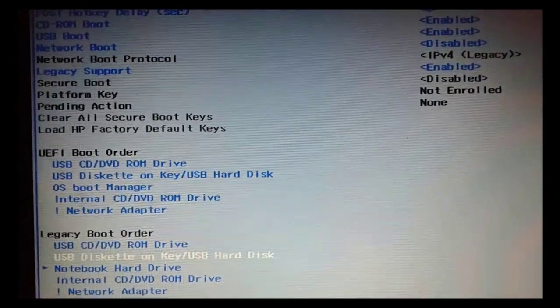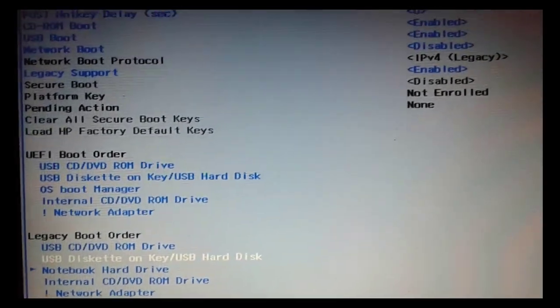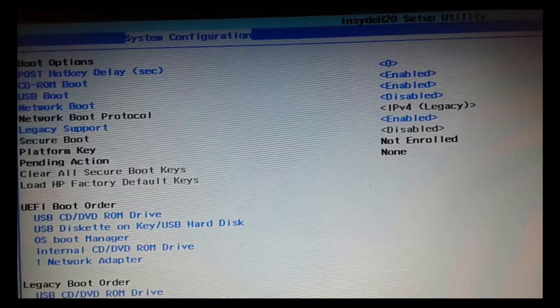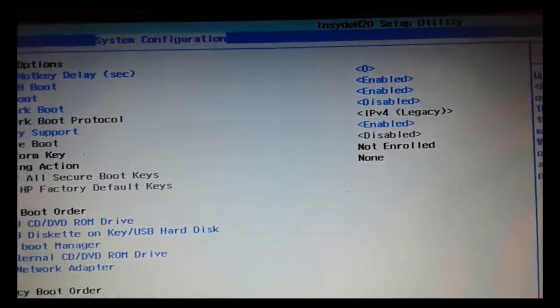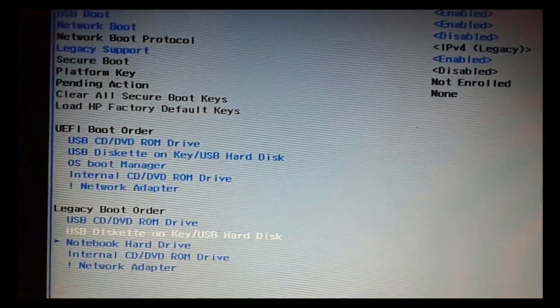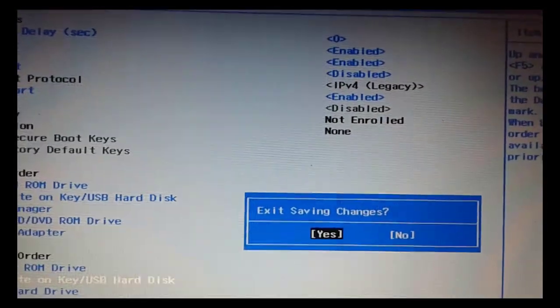So if you are using CD drive, then give it first priority. Or if you are using USB, then give it first priority. In my case, I am using CD drive, then save this and exit and it will restart.